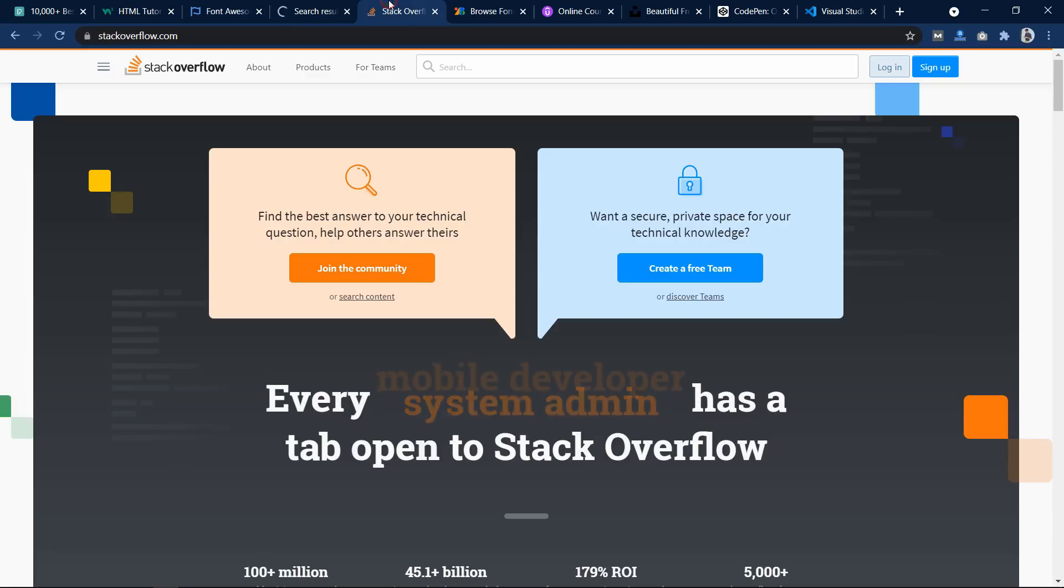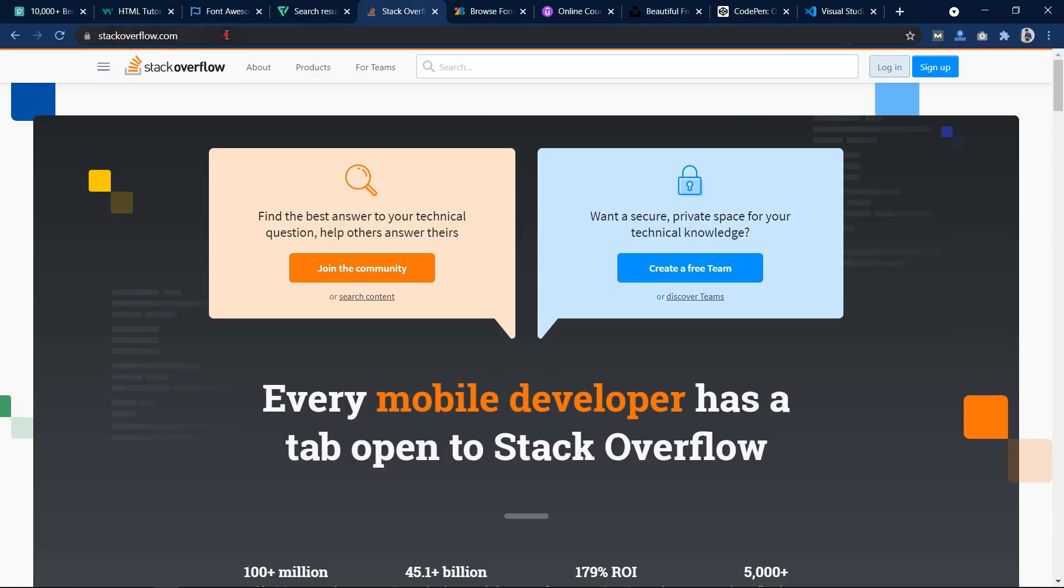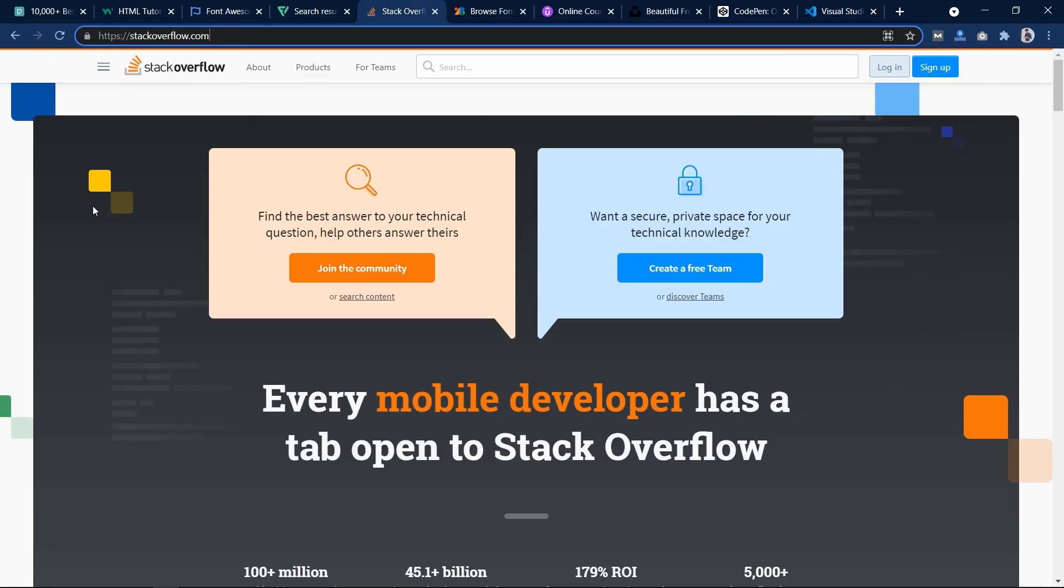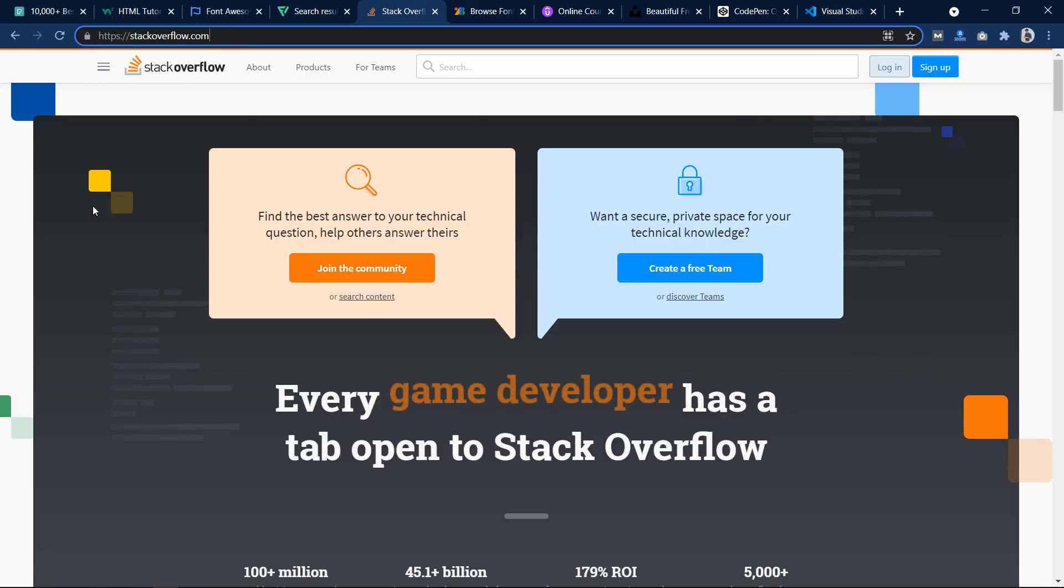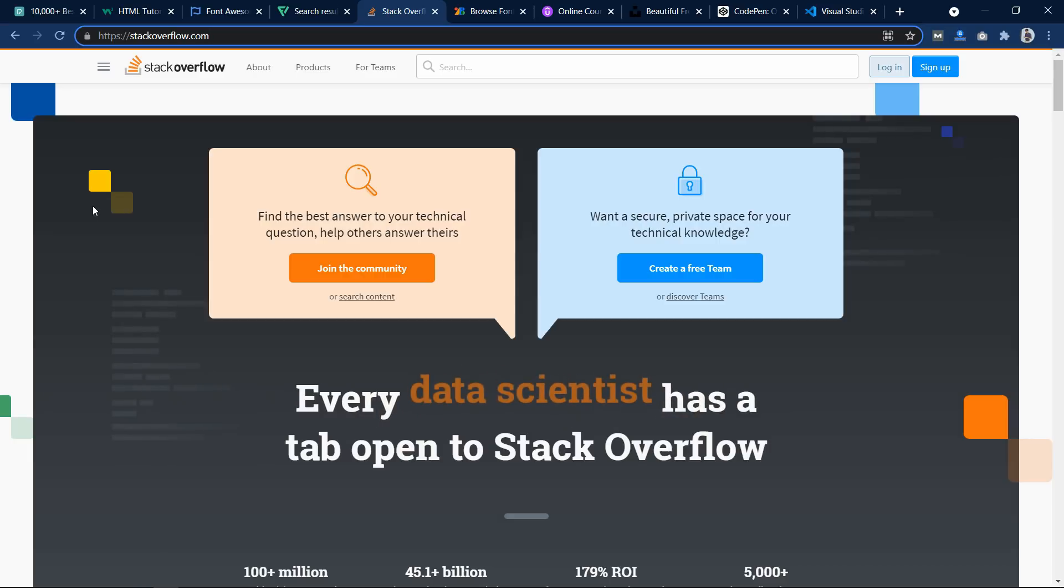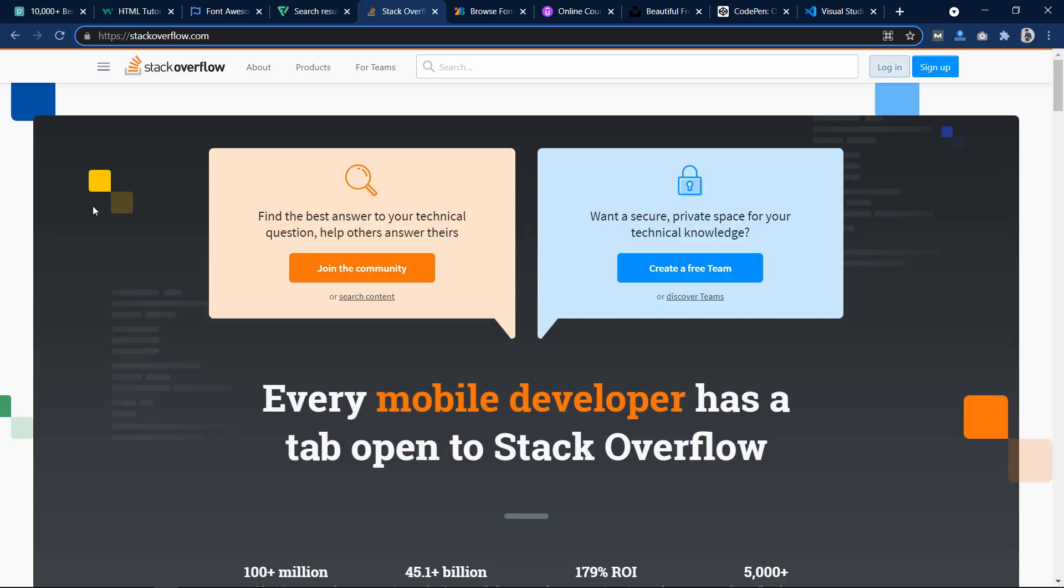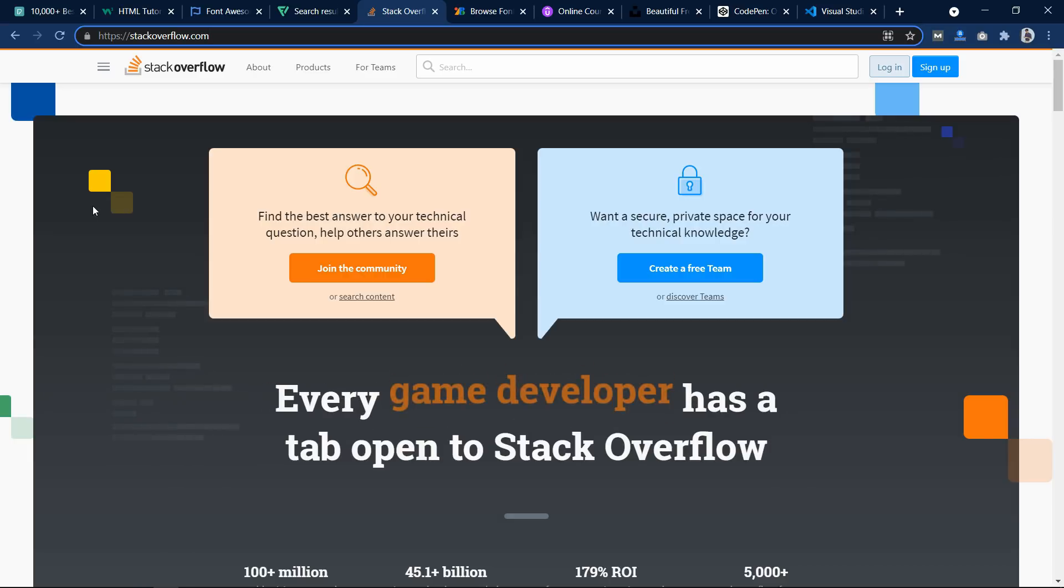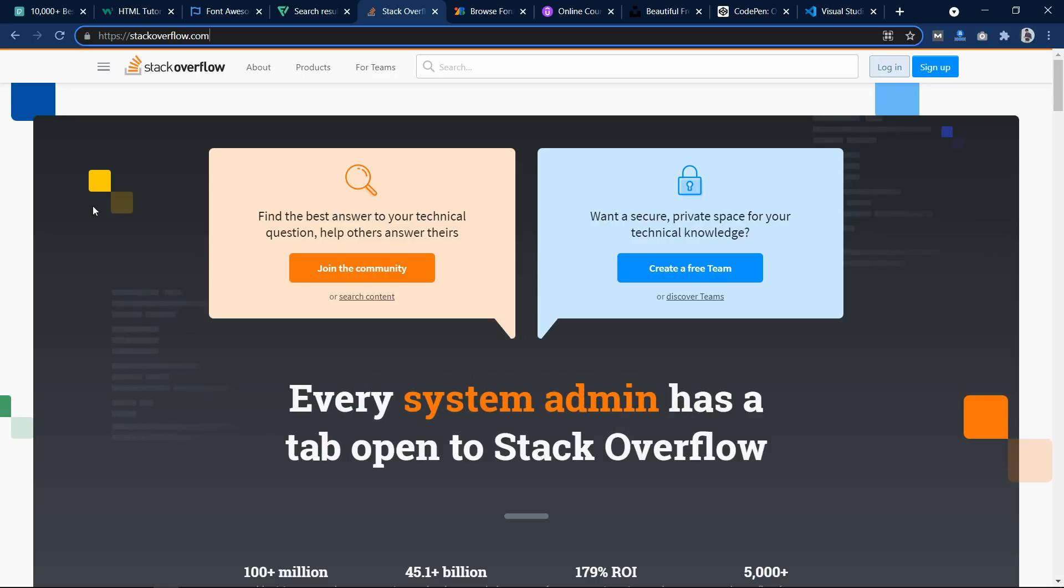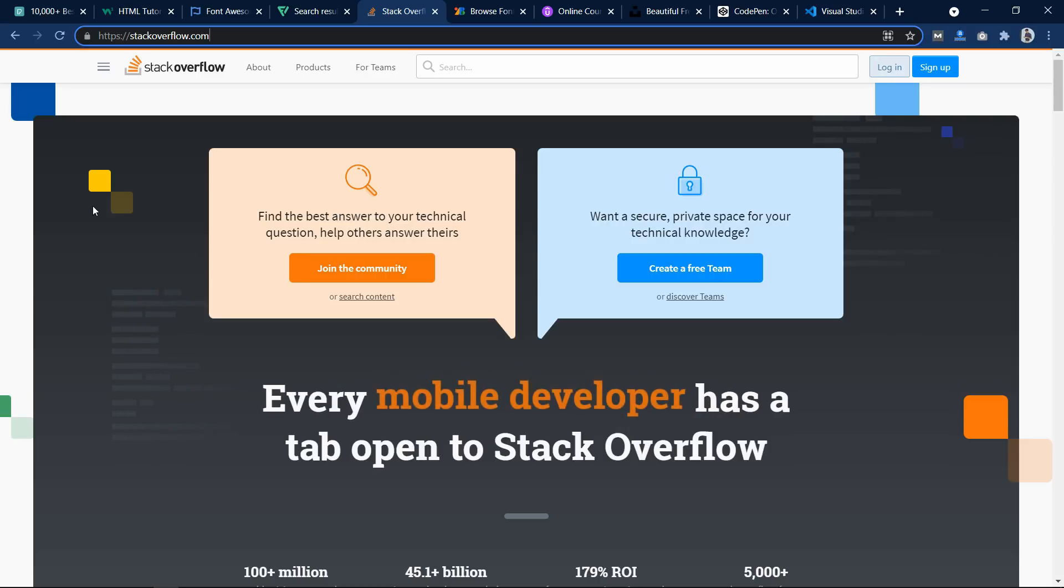Now the next one is stackoverflow.com. So StackOverflow is an online community for web developers where you can find the collections of coding questions and answers. Here you can find any solutions related to development and you can also post your questions and you can also contribute here.